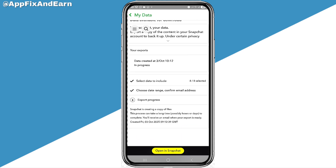Once you submit, Snapchat will notify you via Gmail that your data is ready to download. Go ahead and download it — it will appear in your gallery. You can then go back to your Snapchat and delete the content you've downloaded to your gallery, freeing up space on your Snapchat account to keep your memories storage below 5 gigs so you won't be charged.